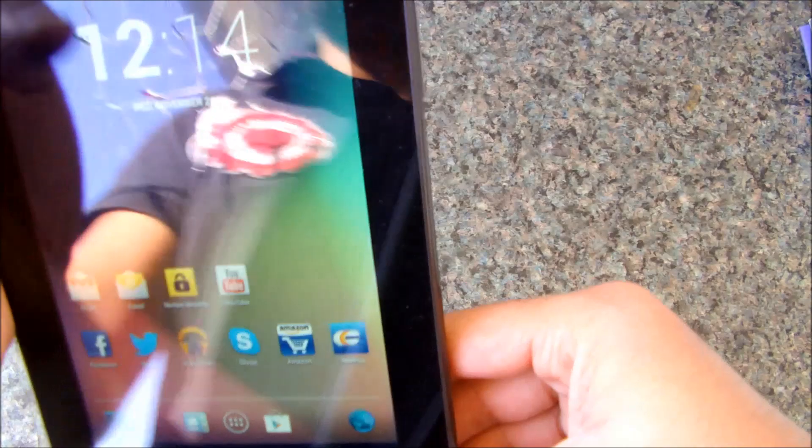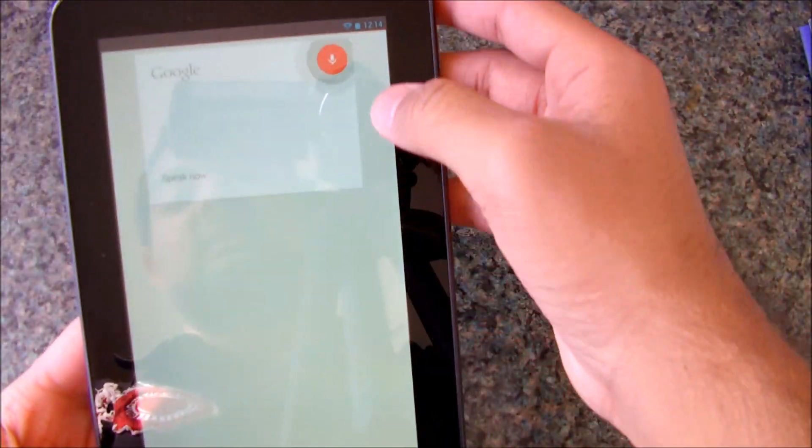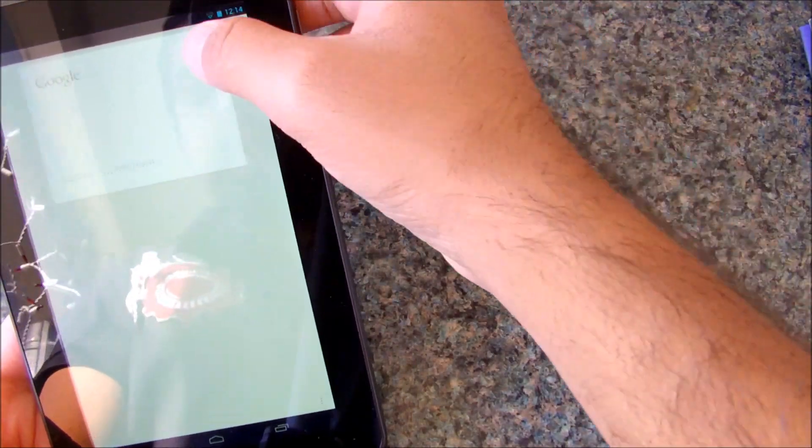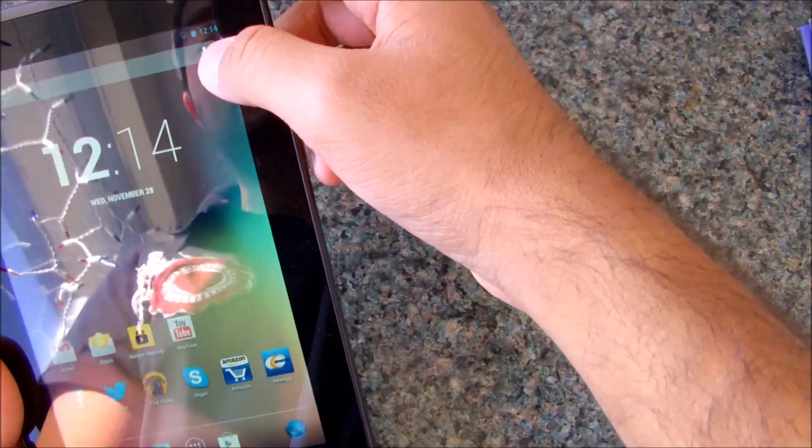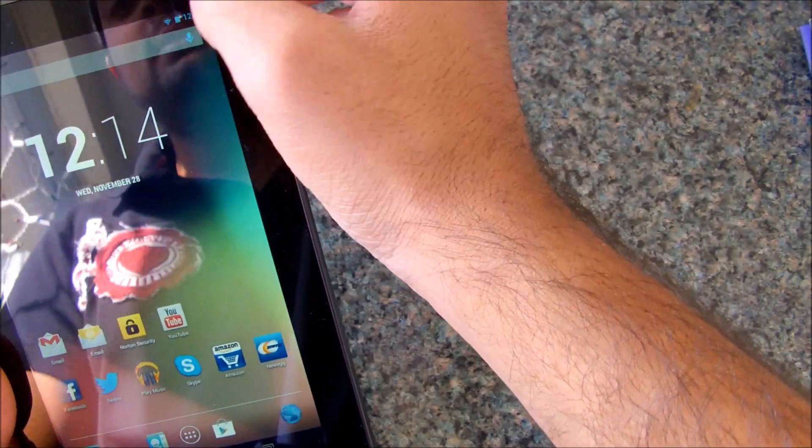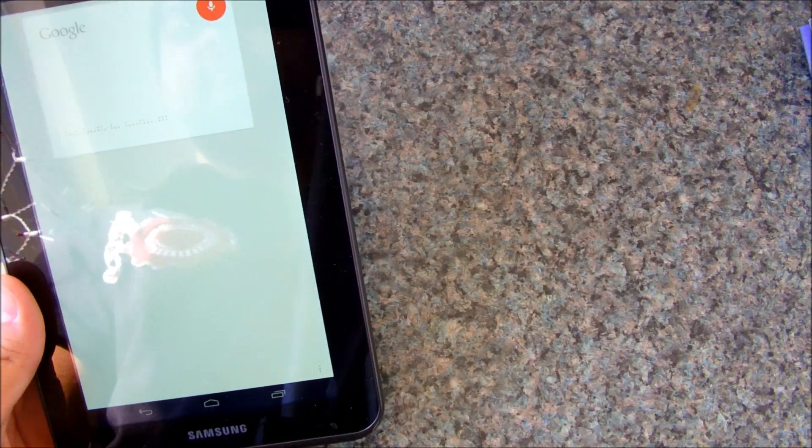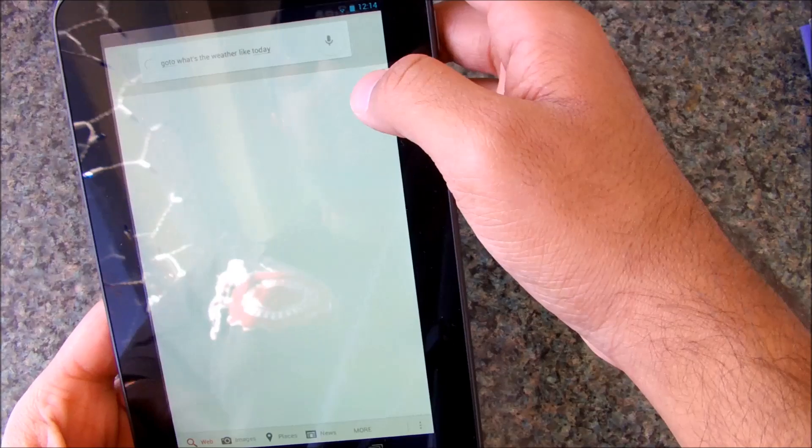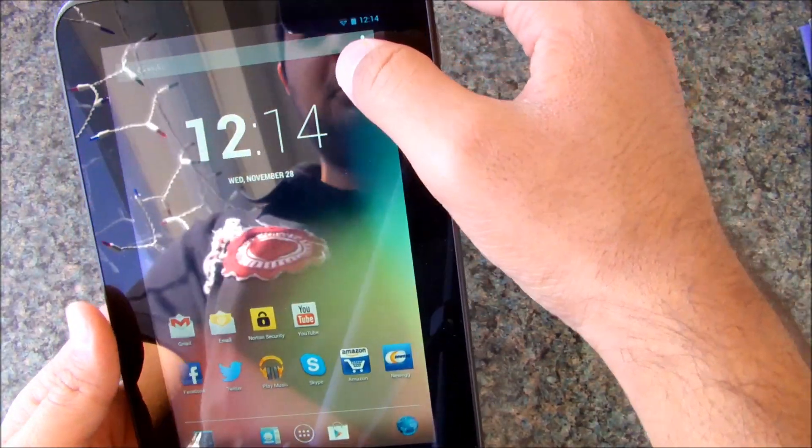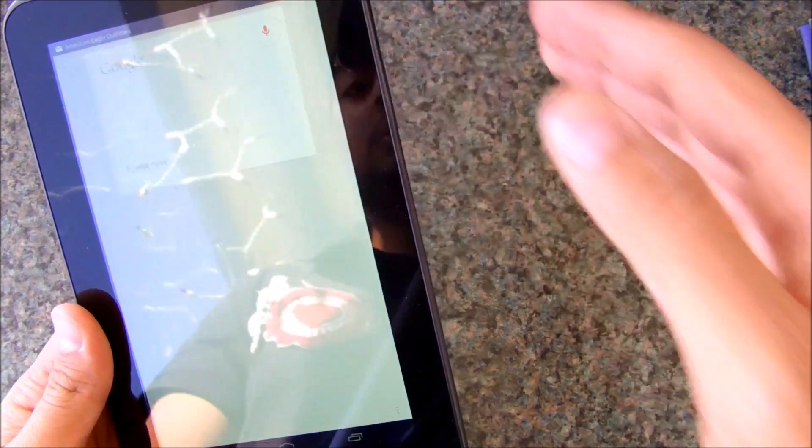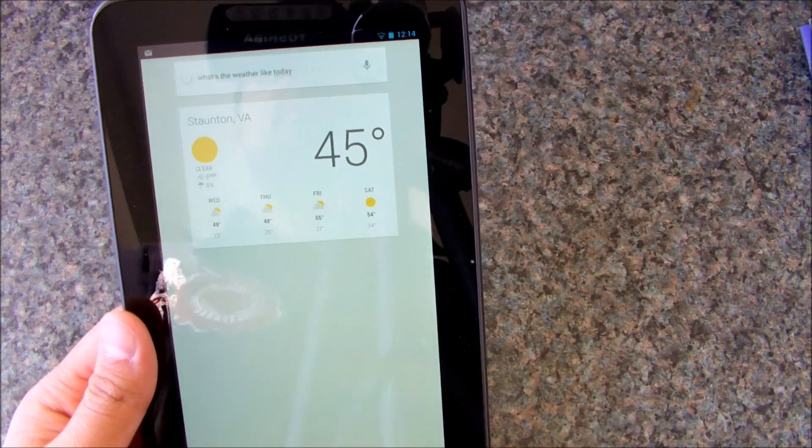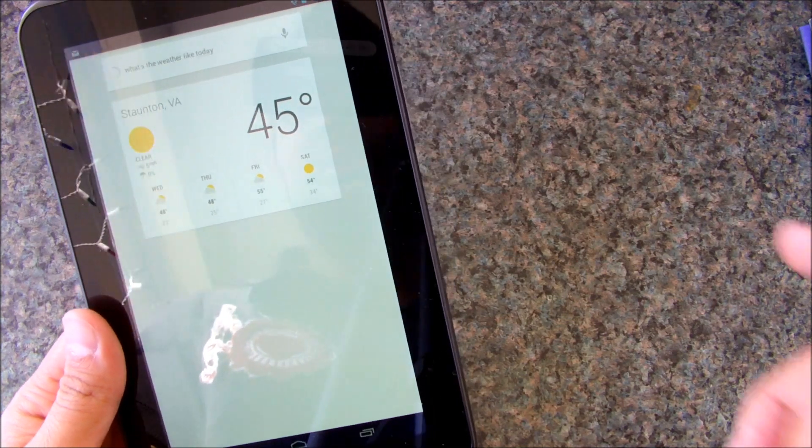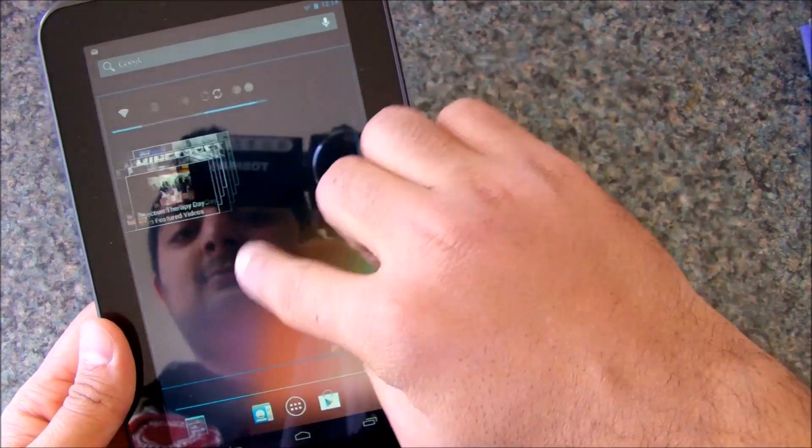We do have Google Maps as well built in because it's Android 4.2. Let me see what's the weather today right now. Google, what's the weather like today? Okay, it says 'Go to' for some reason. It did work last night, believe me. What's the weather like today? Today's forecast for Staunton is 48 degrees and mostly sunny. Alright, there you go. So Google Now works as well.